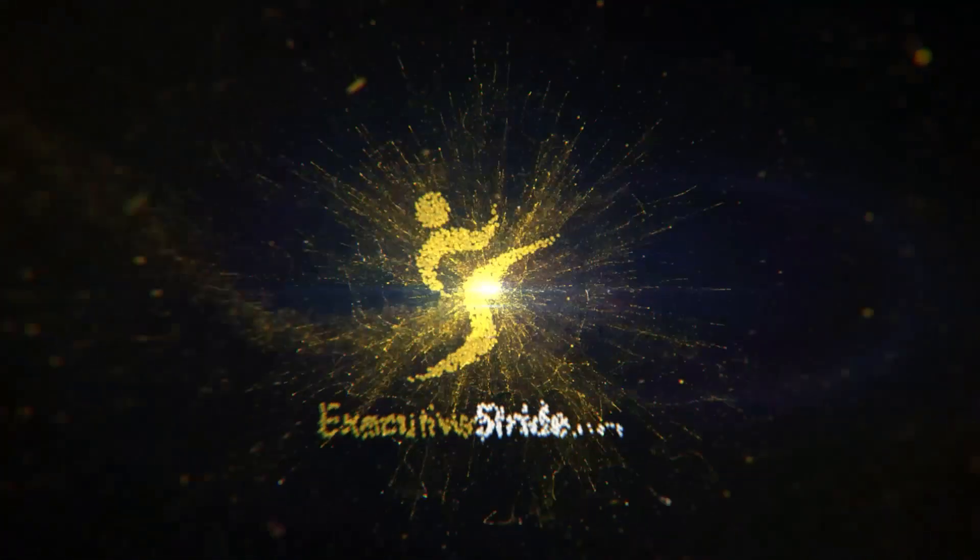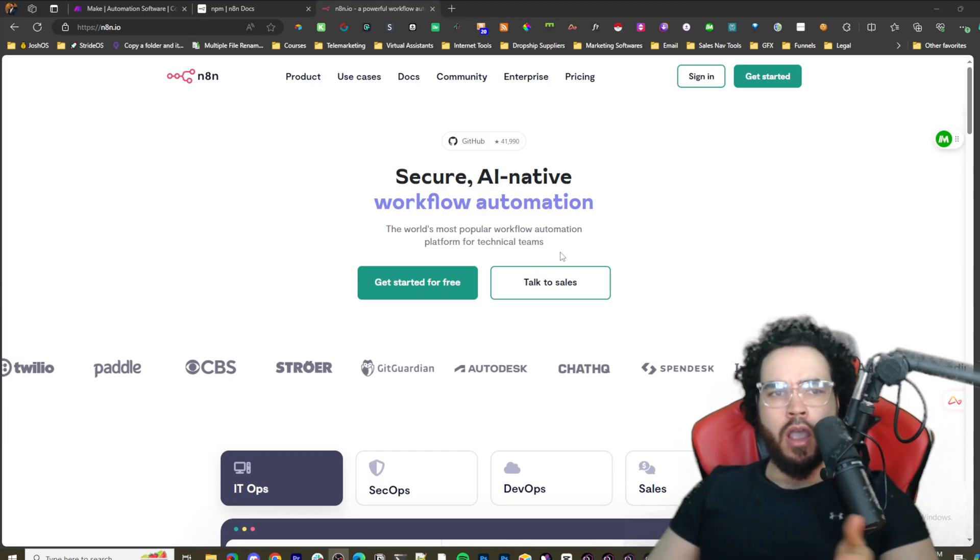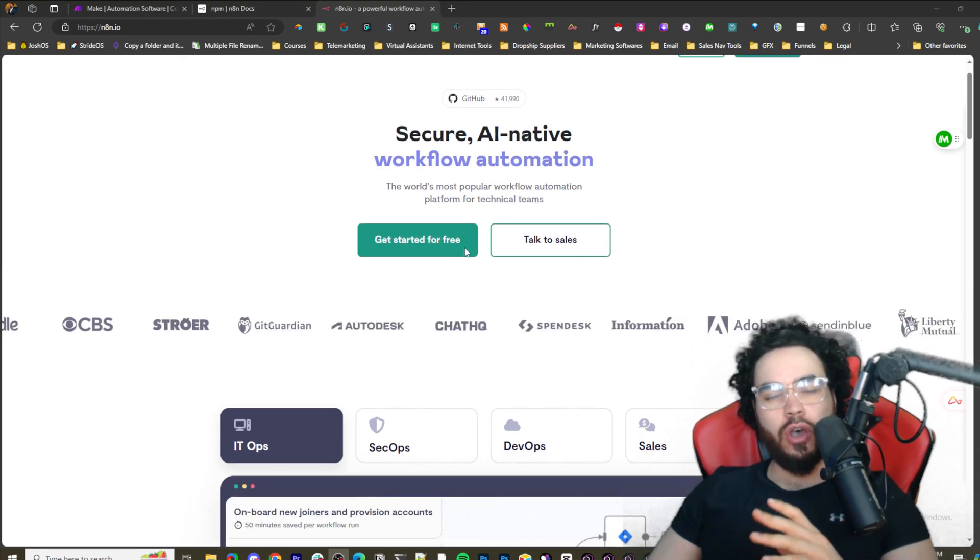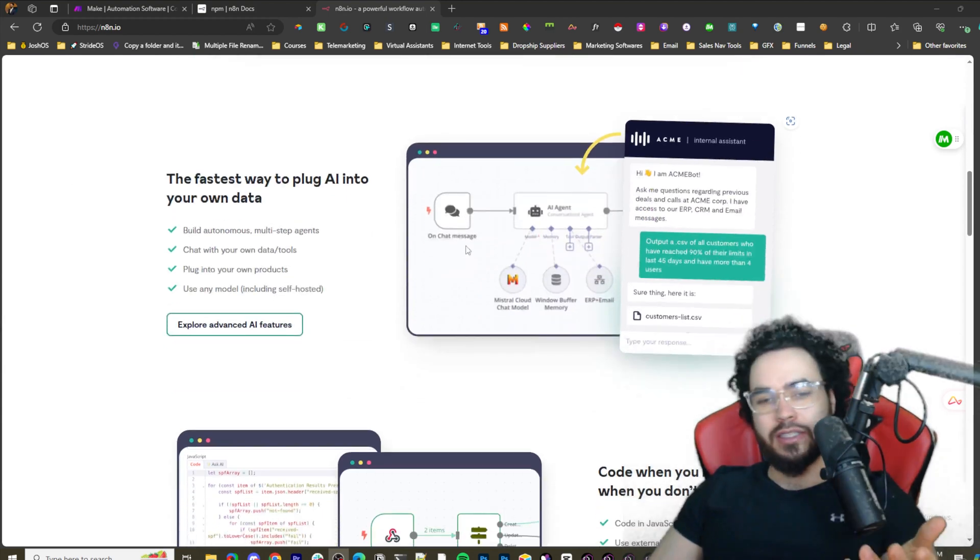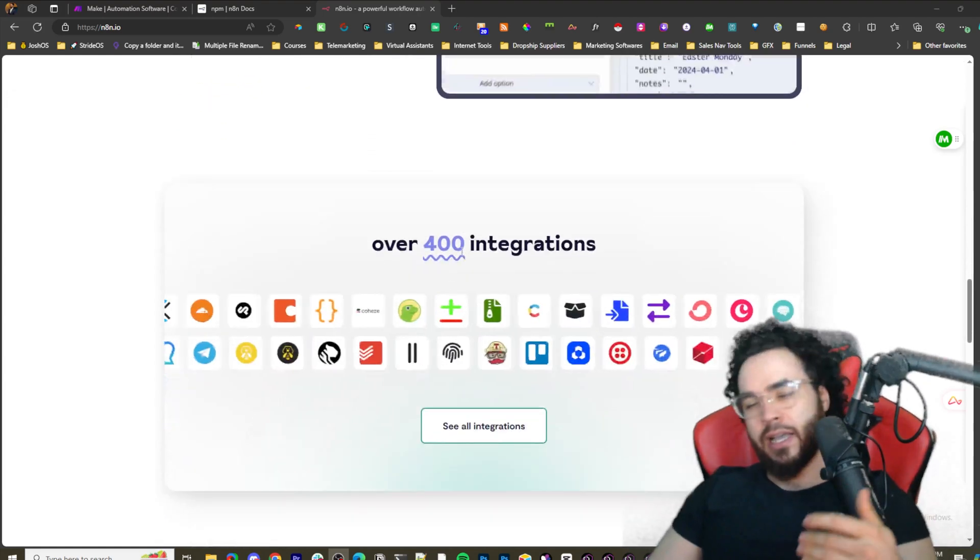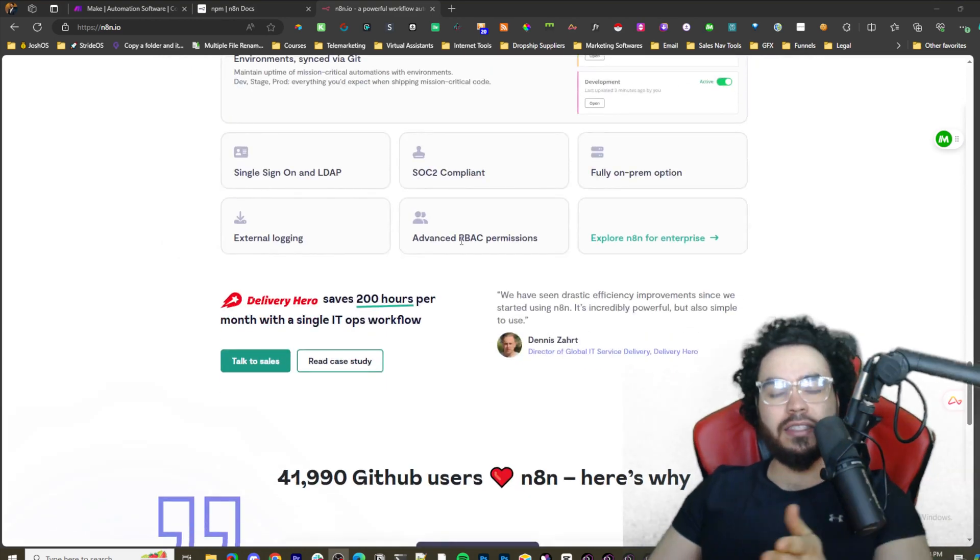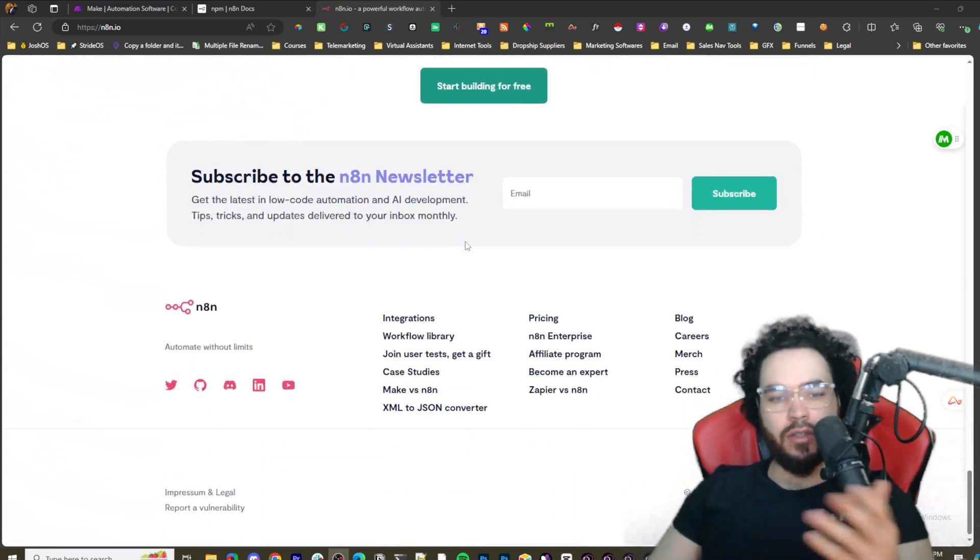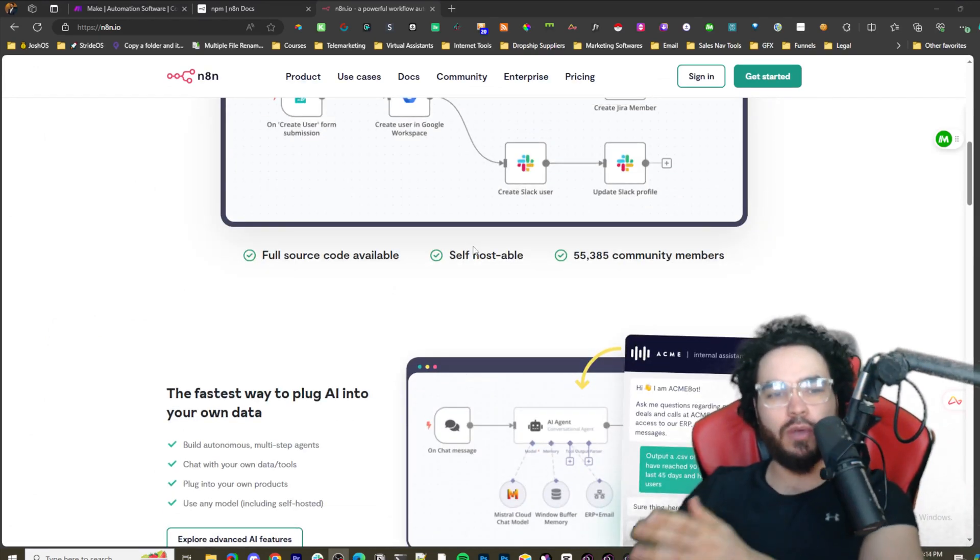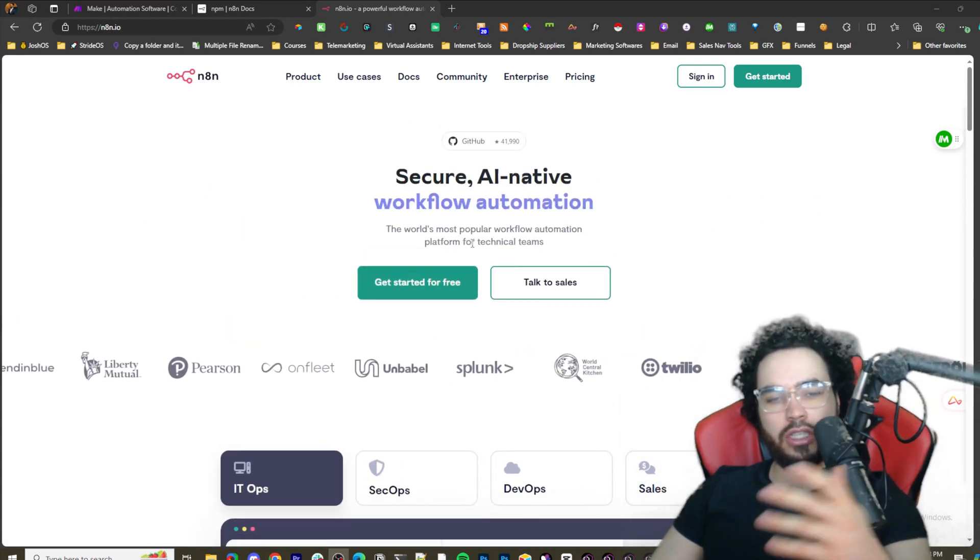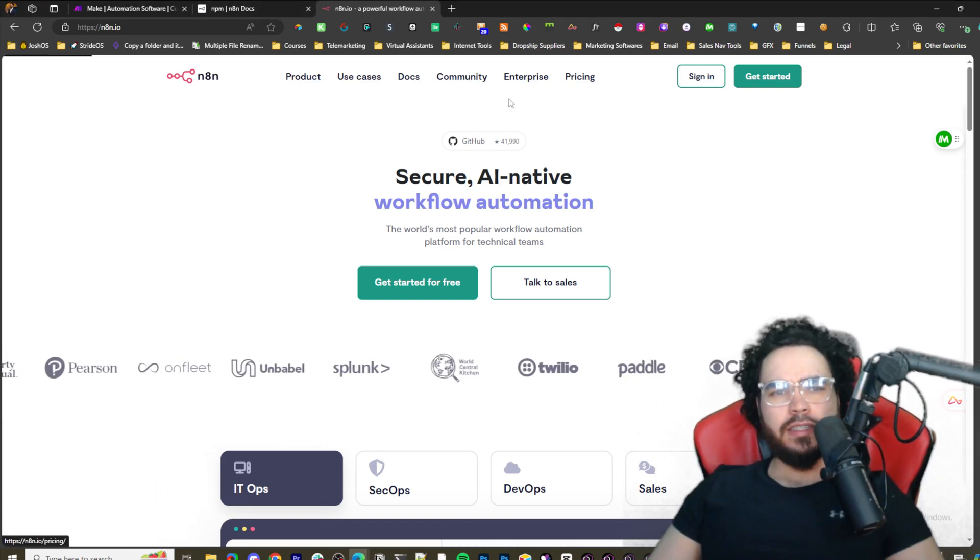If you're not familiar with n8n, I'm fairly new to it as well. Essentially it's similar to Zapier or Make - these no-code tools that allow us to connect APIs. Some people say it's a bit more advanced, but it's really not from what I've seen. It has more advanced capabilities, but as long as you're not super new and can read and somewhat understand JSON, this should be good for you.